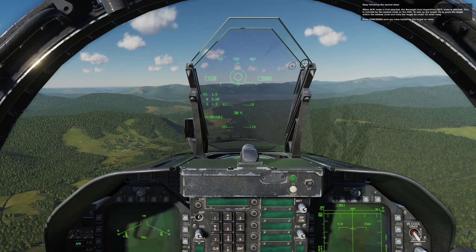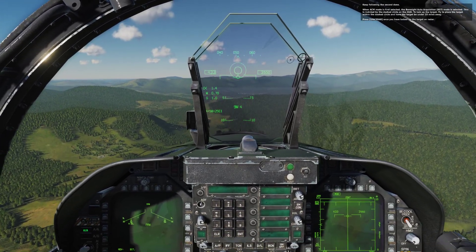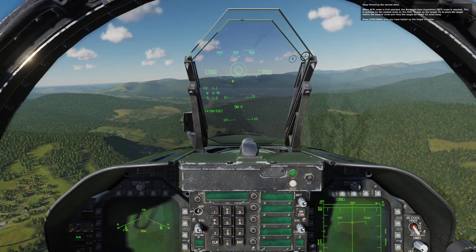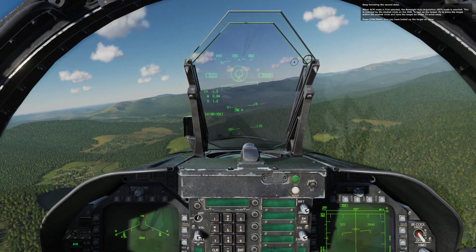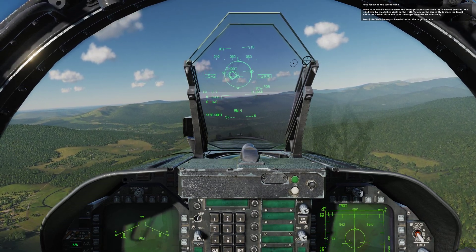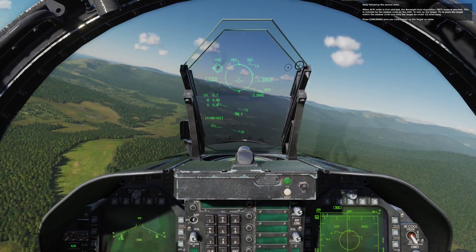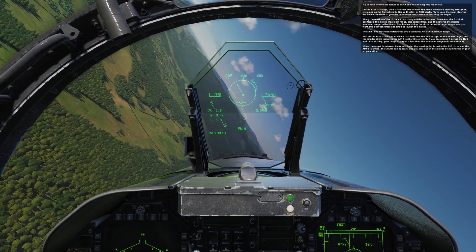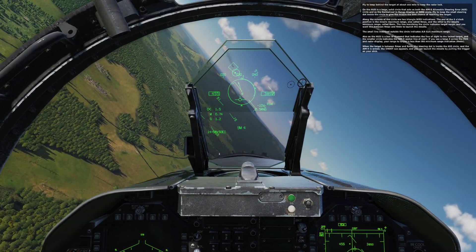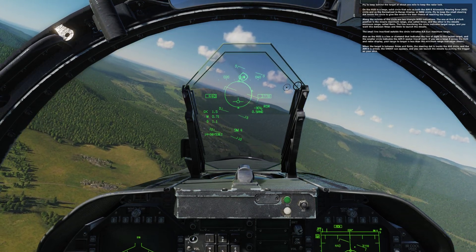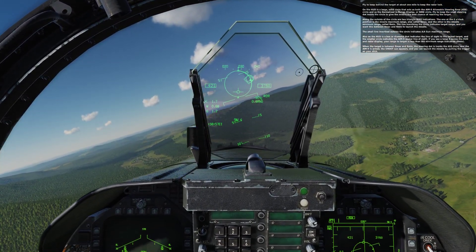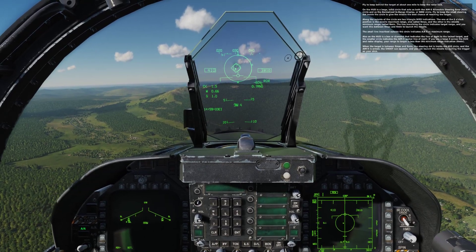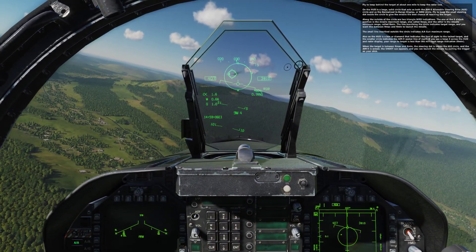Keep following the second drone. When ACM mode is first selected, the Boresight Auto Acquisition mode is selected. This is indicated by the dashed circle on the HUD. To lock up the target, fly to place the target within the dashed circle and have the target under 10 miles away. Fly to keep the target at about 1 mile to keep the radar locked. On the HUD is a large solid circle that acts as both the AIM-9 allowable steering error circle and as the normalized in-range display, or NERD circle. Along the outside of the circle are two triangle NERD indications.